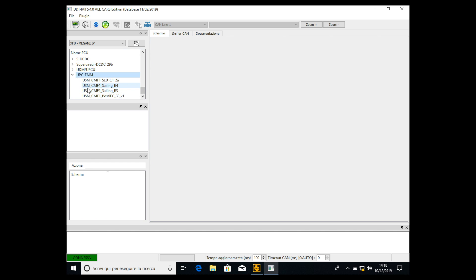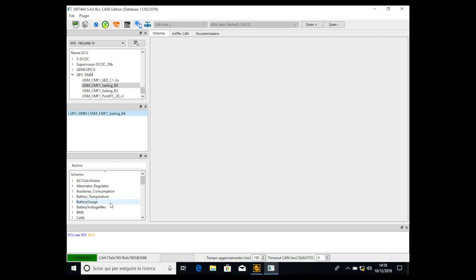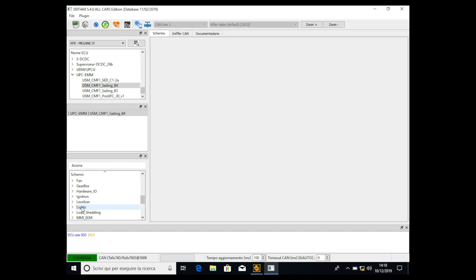You have to select USM-CMF1 sailing B4, the second one from the top. Double click once again. Now you'll see sub-clusters — search for 'Lights', which is this one. Open it, then open 'Lights configuration'. Once you click, don't worry if the system freezes for a few seconds — it's normal because this ECU is very complex.